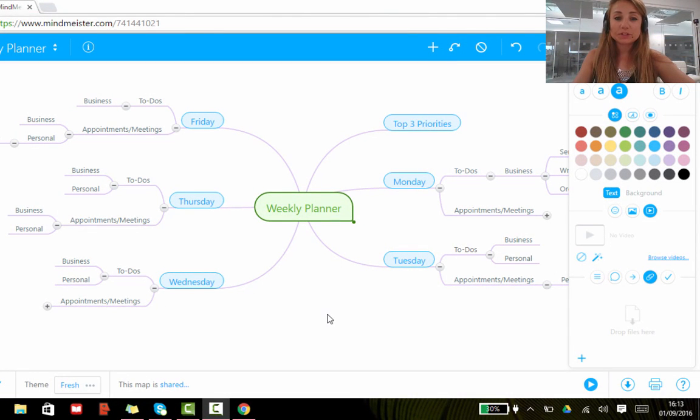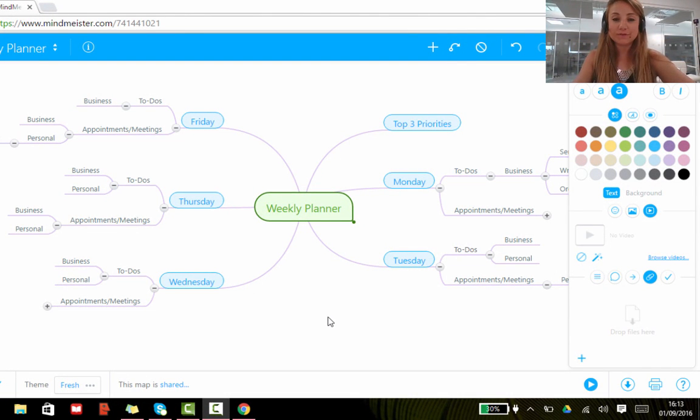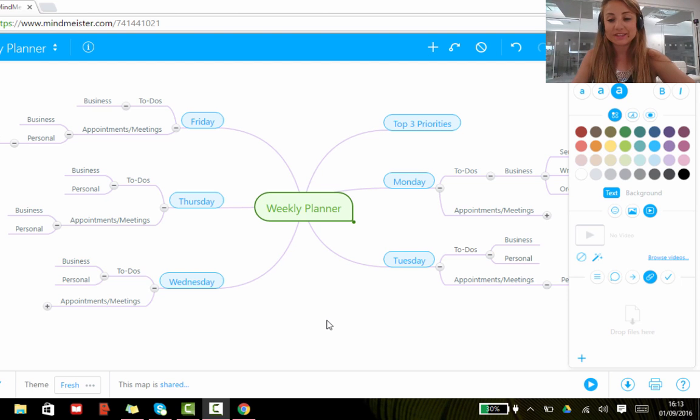Hello, it's also possible to export your MindMeister mind map into a different format. I'm going to show you how to do this.